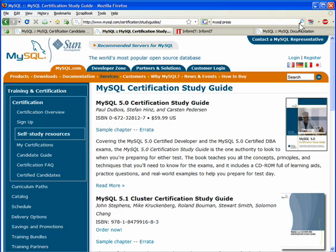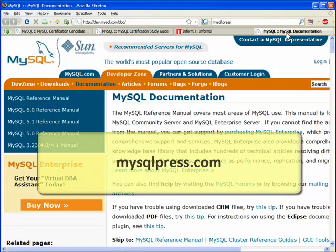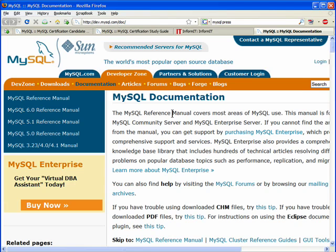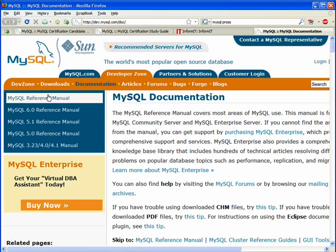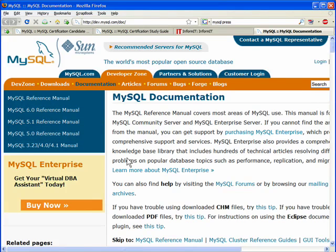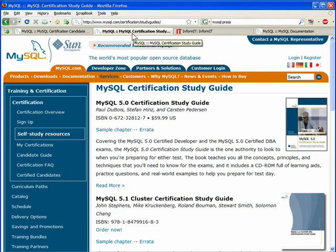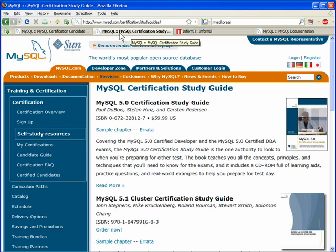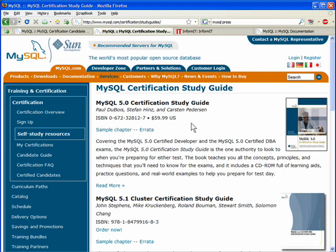Another area worth noting: if you go to MySQLPress.com it will redirect you to dev.mysql.com/doc. Where I'm actually trying to get you to go is MySQL Press, a publishing imprint from my company, Pearson — specifically the Pearson Technology Group. An imprint is simply a brand; Cisco Press is another one of our imprints. MySQL Press is an officially recognized, officially authorized publishing vehicle for certification study guides.